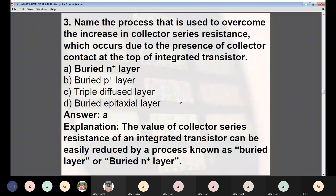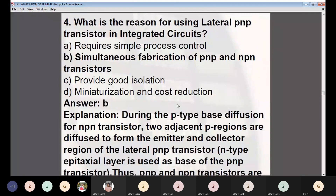Question 3: Name the process used to overcome the increase in collector series resistance occurring due to the collector contact being at the top of the integrated transistor. Options: (A) buried N+ layer, (B) buried P+ layer, (C) triple diffused layer, (D) buried epitaxial layer. Answer: A — buried N+ layer. The collector series resistance of an integrated transistor can be reduced by a process known as the buried layer or buried N+ layer.